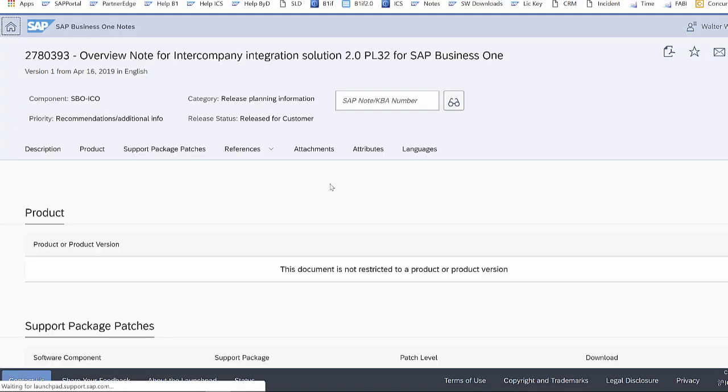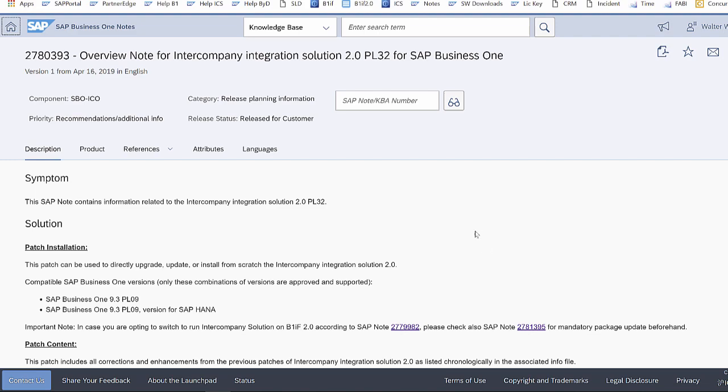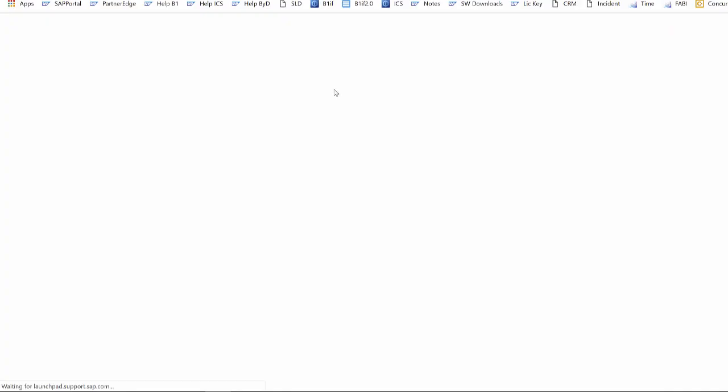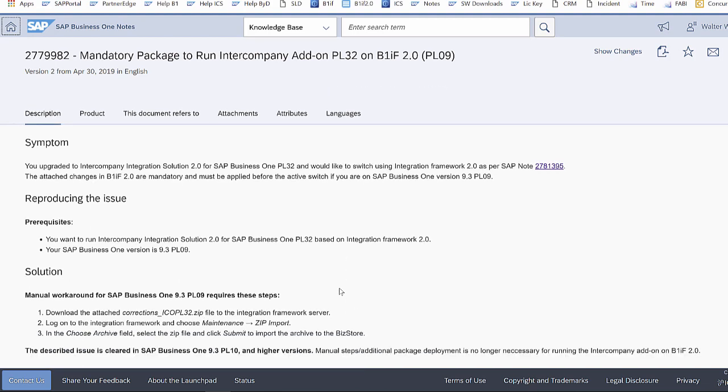Inside of this note, you can find an important notice on how you have to migrate B1IF 2.0 so that it's compatible with patch level 32. We jump now to this note where it describes what you have to do. Inside of this note, you can find the correction ICO patch level 32 zip file,